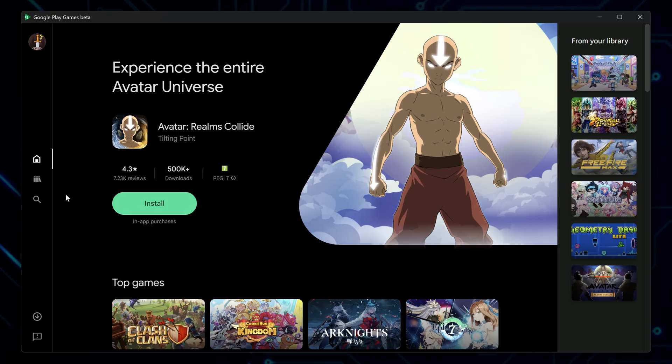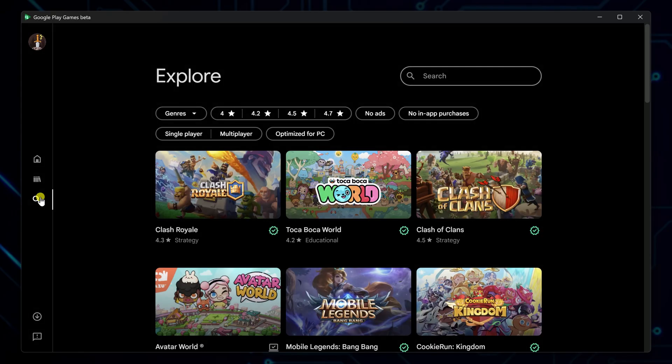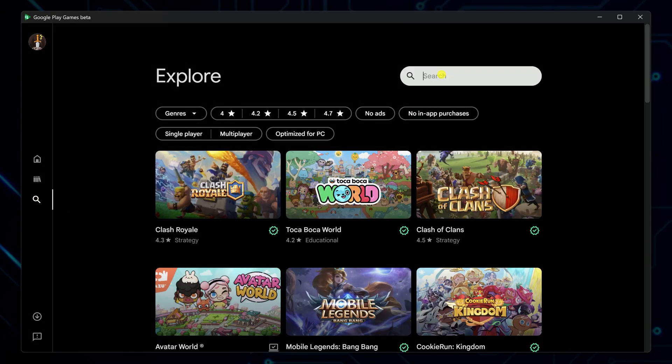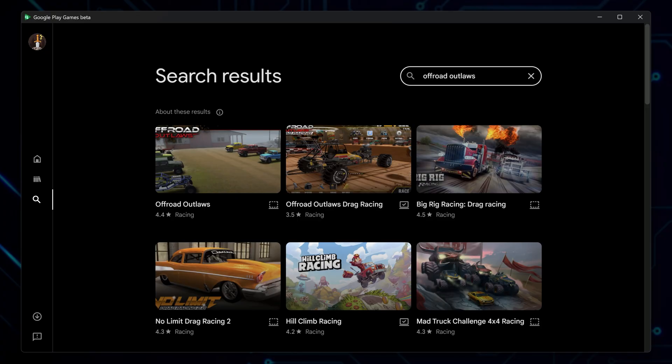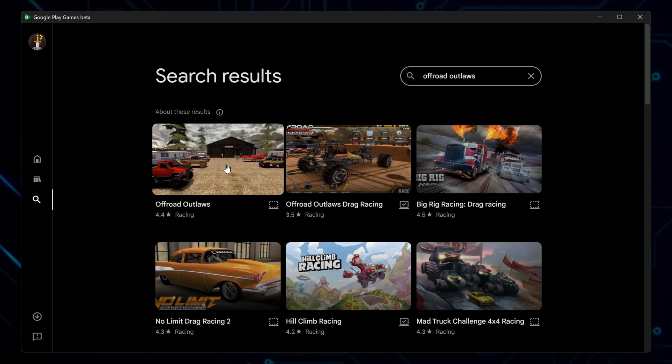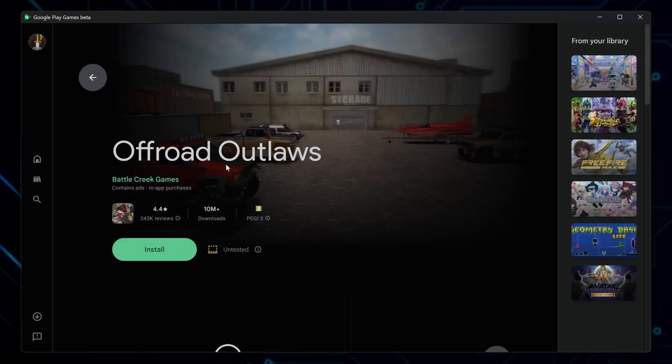Now you're inside the app and ready to find your game. On the right hand side, click the search icon and look for Off-Road Outlaws. Once it shows up in the results, click on it to view the details.